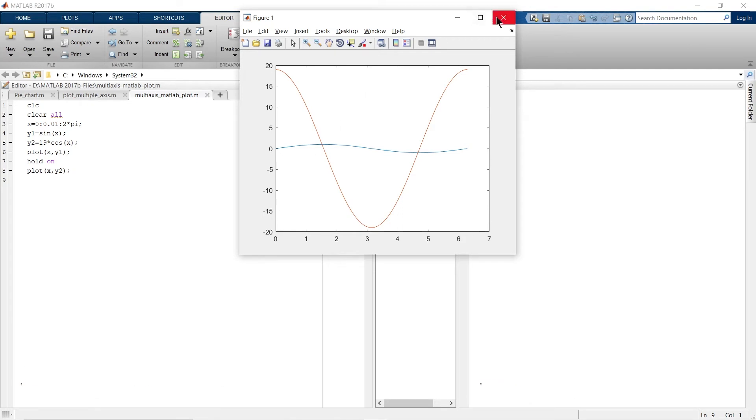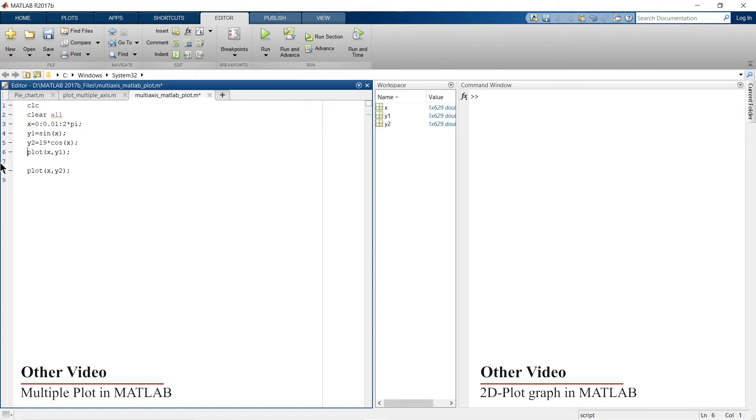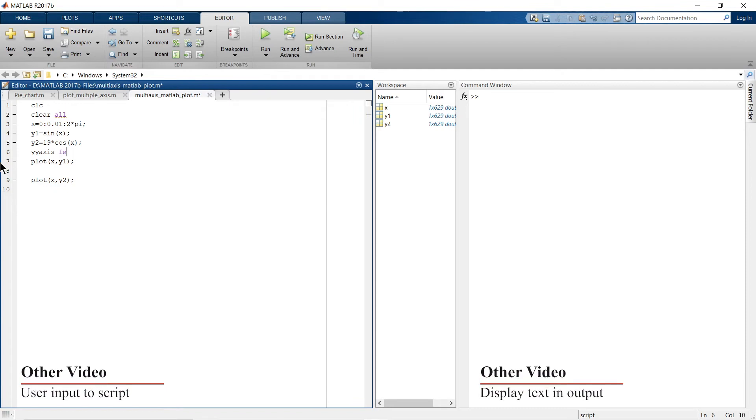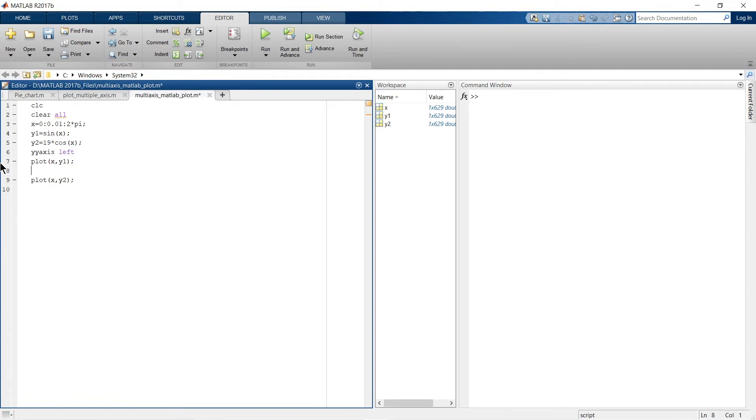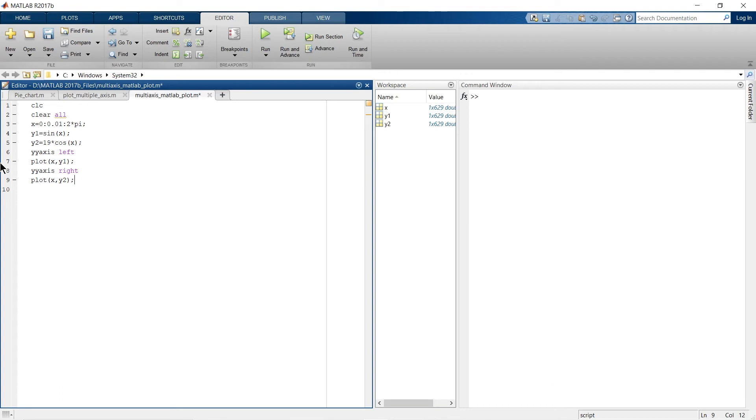So we'll close it. Now we do not require this hold on. What we'll do is write the command yyaxis left. So this graph we are going to plot on the left-hand side.